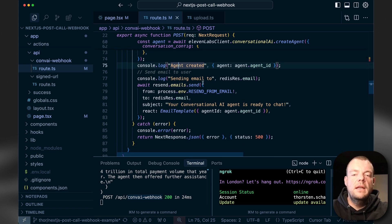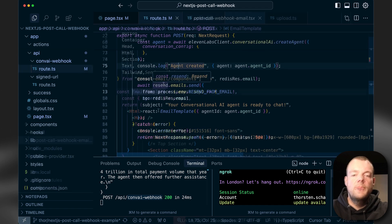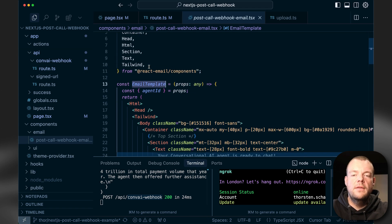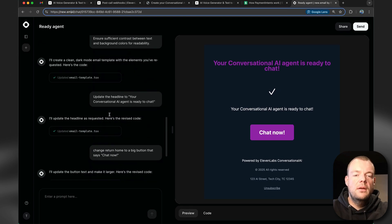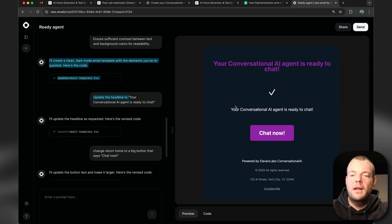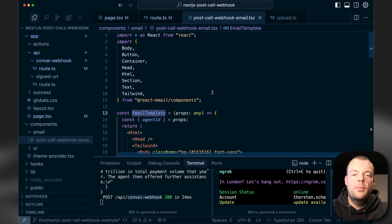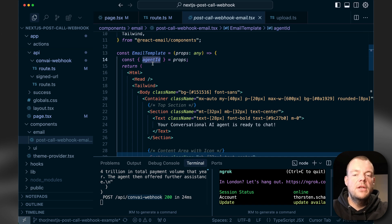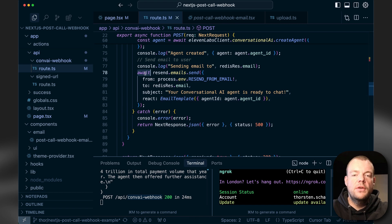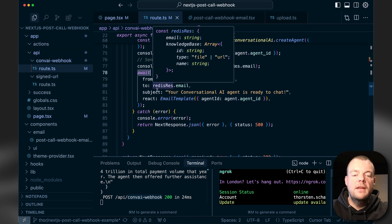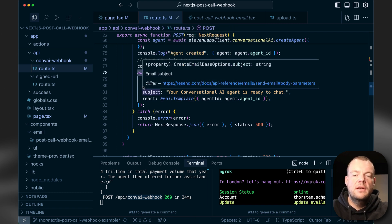Now we can send an email to our user. I used react.email to create the email template — a really cool service from Resend where I put in a prompt describing what I want and got out a custom email. I put that template in here, passing in the agent ID as a prop and linking to the hosted agent page from 11labs. With that, we send our Resend email, and the user gets the email and can chat to the agent.